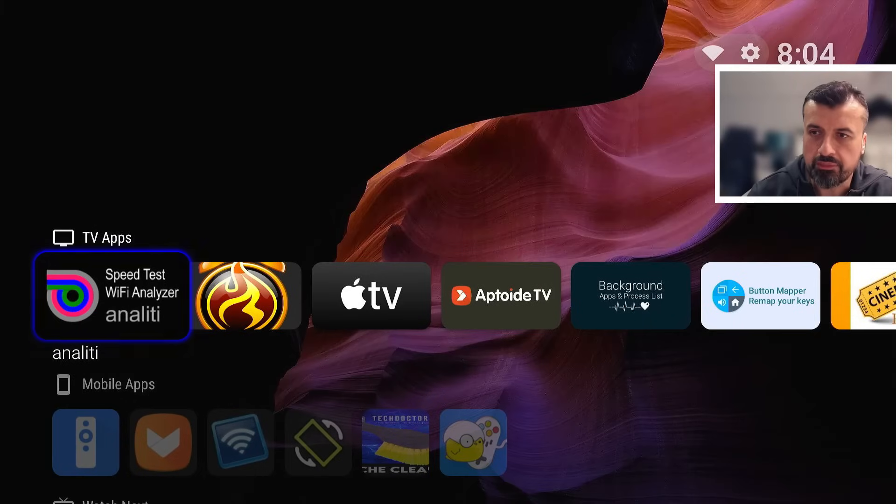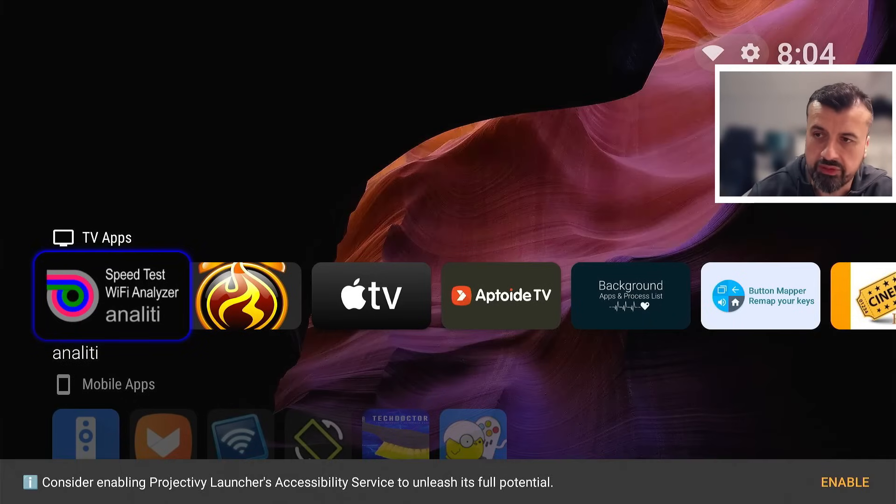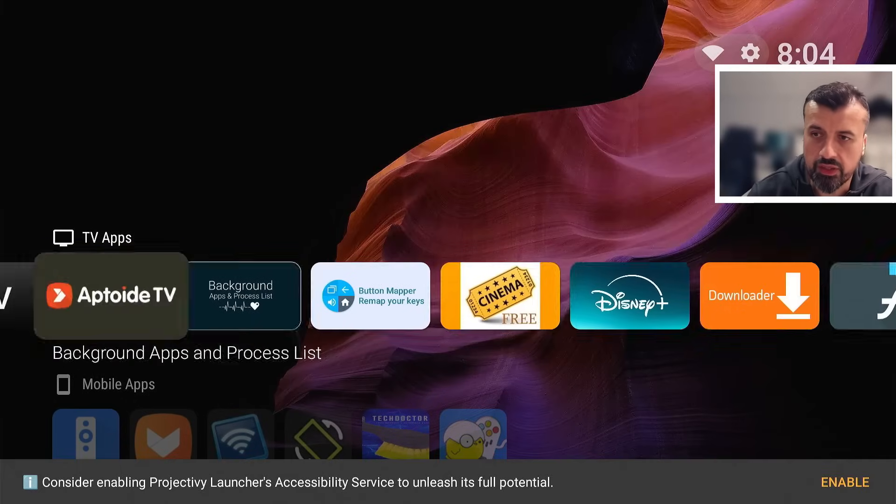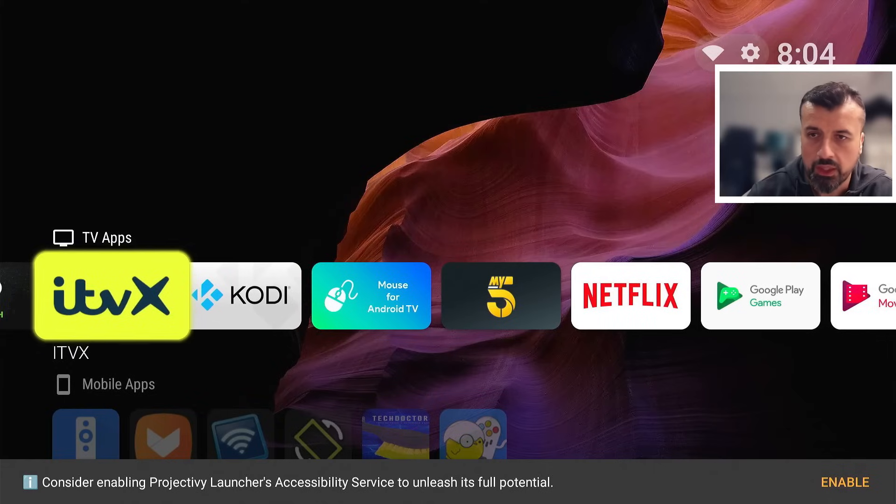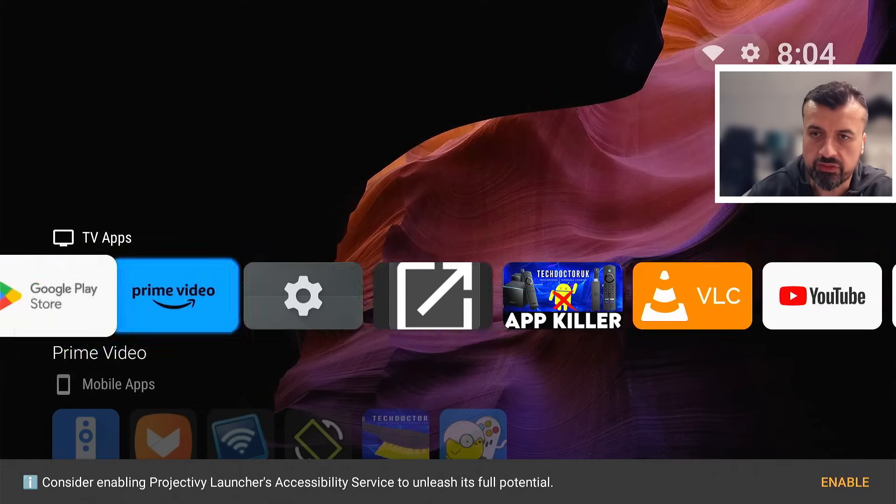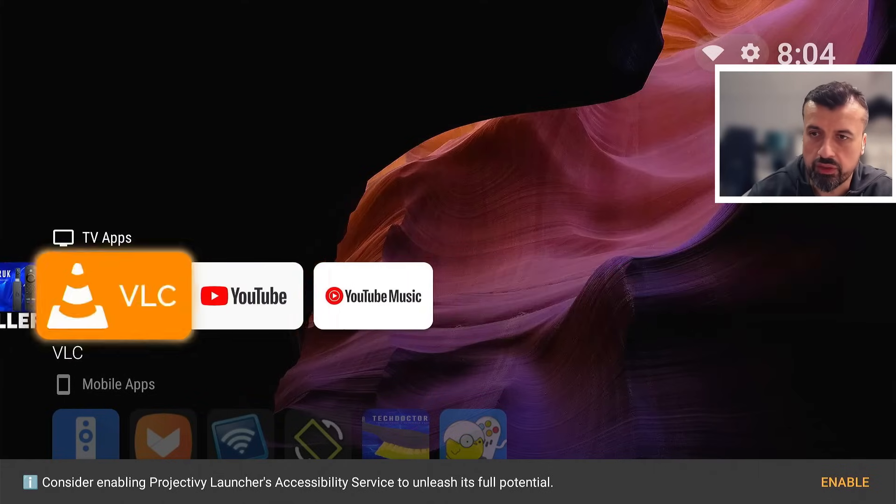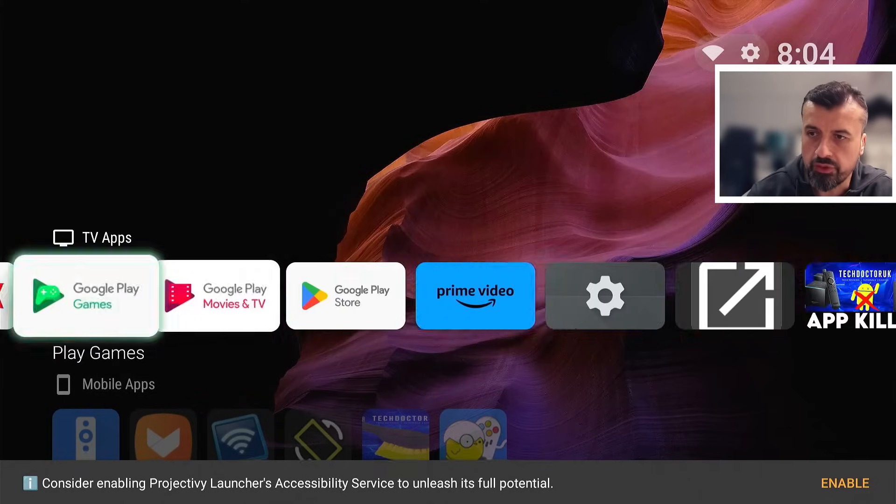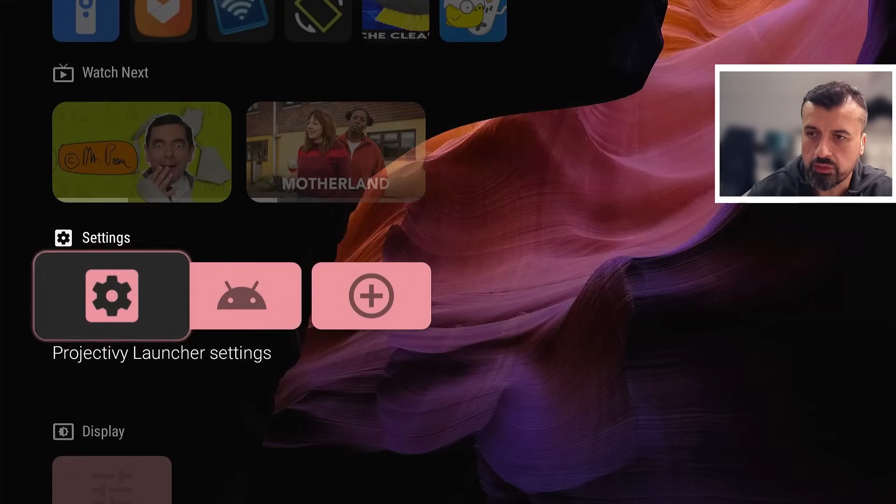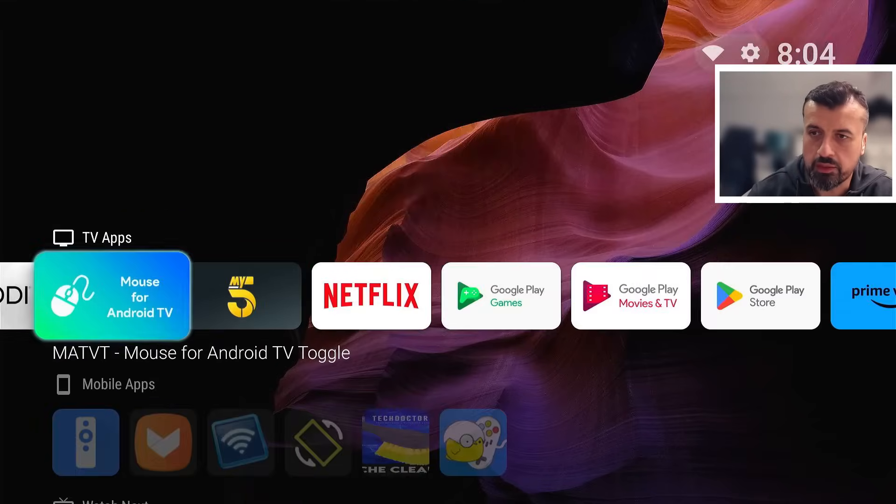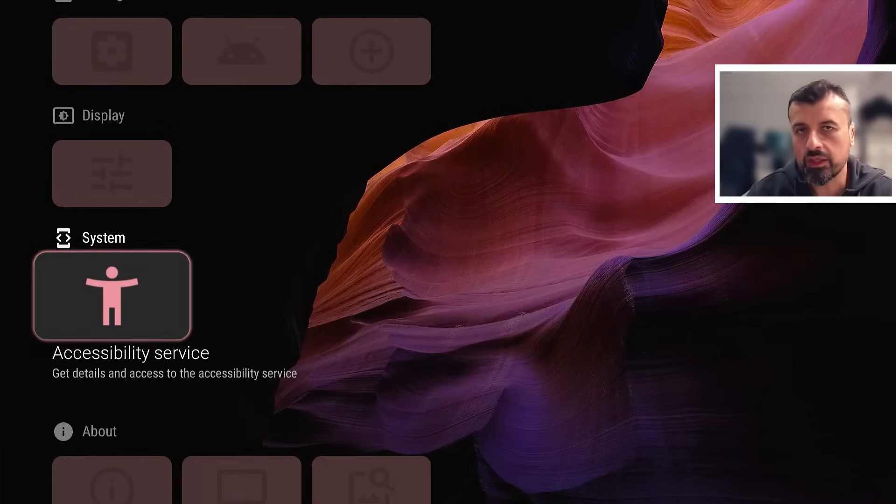We should now be looking at the base or the default installation of this application, and even out of the box it does look very, very nice, looks very, very clean. You're not going to see any of those sponsored adverts, any of those sponsored content. Already my device feels more snappier and more responsive.